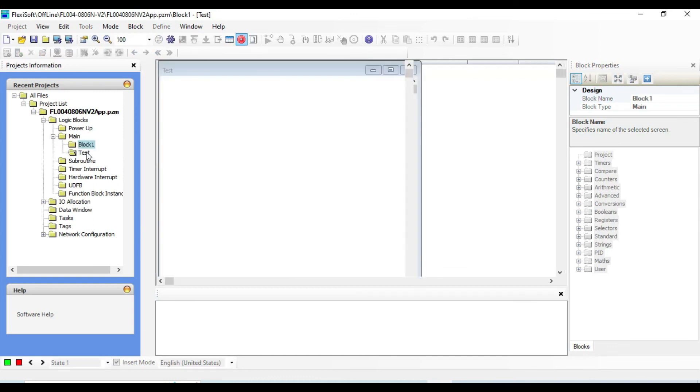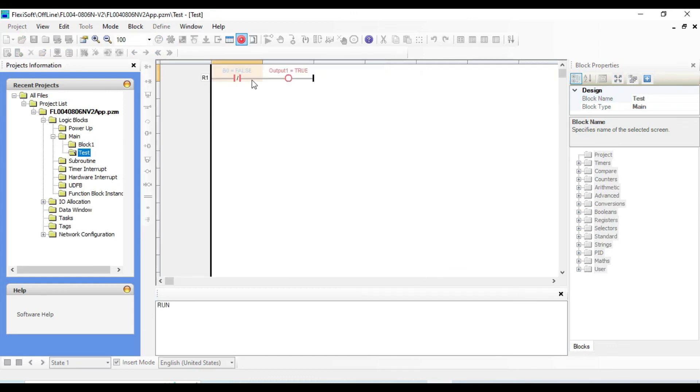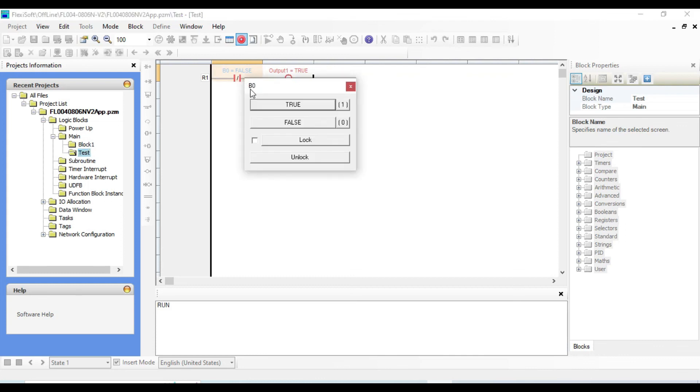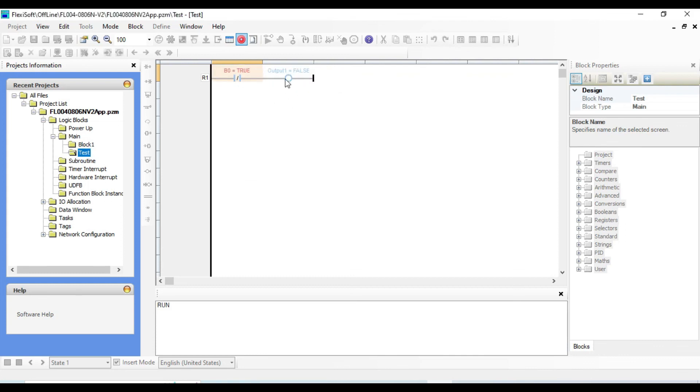As you can see, input is low but output is high. And if we make the input true, output will be false.